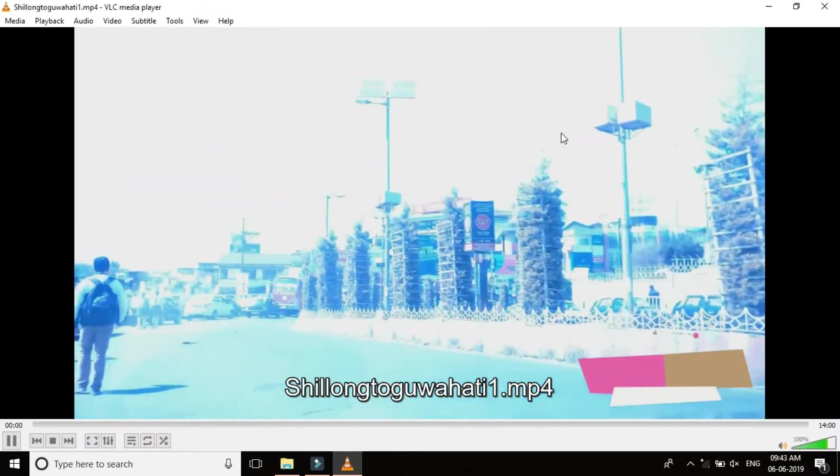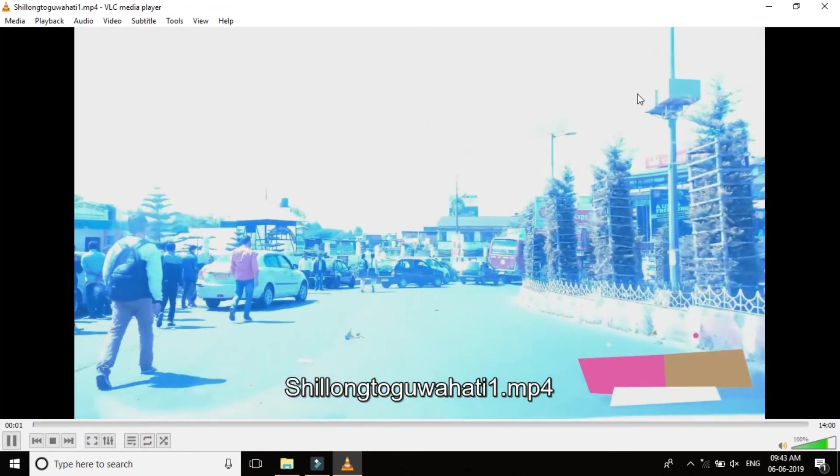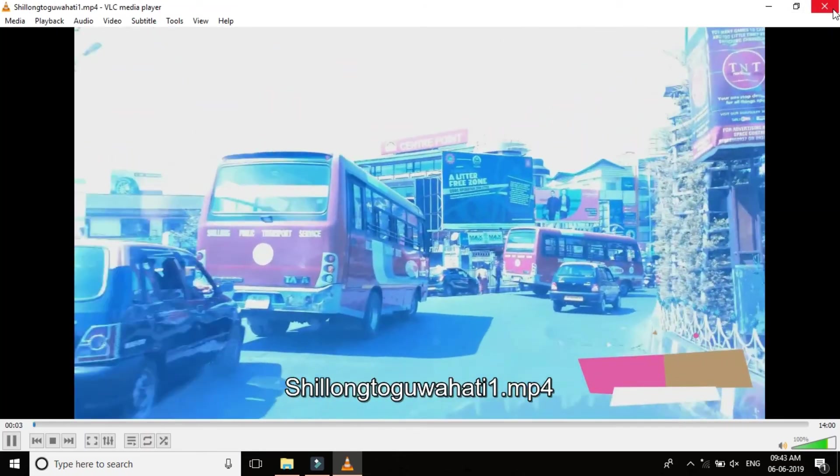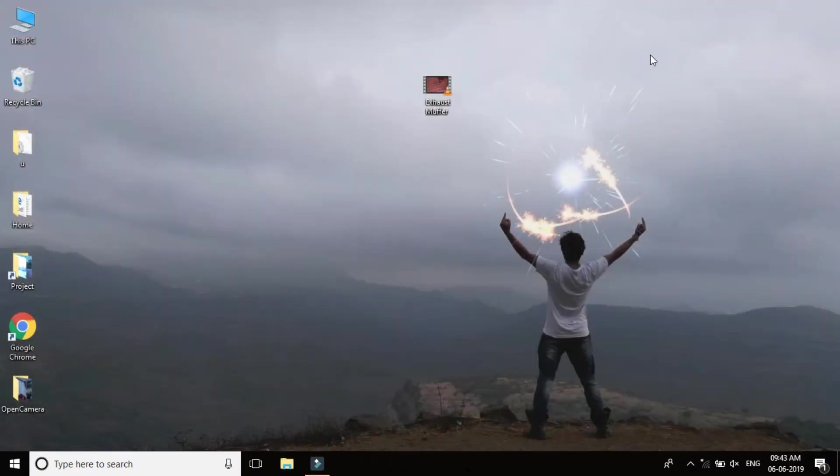So that's it. This is the process through which you can go ahead and fix your VLC in case if you are getting the same error message. Thank you and bye.